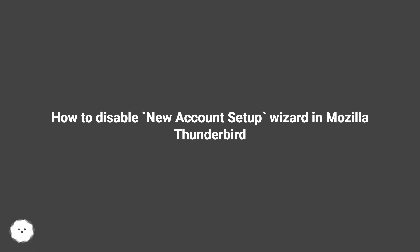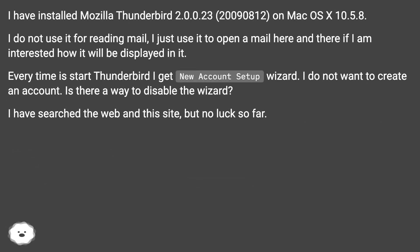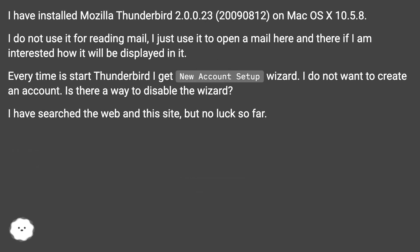How to disable the new account setup wizard in Mozilla Thunderbird. I have installed Mozilla Thunderbird 2.0.0.23 on Mac OS X 10.5.8. I do not use it for reading mail, I just use it to open a mail here and there if I am interested in how it will be displayed in it.